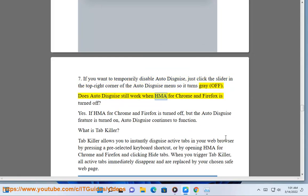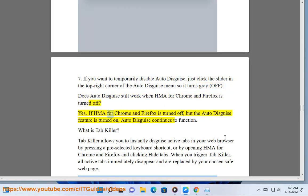Does Auto Disguise still work when HMA for Chrome and Firefox is turned off? Yes. If HMA for Chrome and Firefox is turned off, but the Auto Disguise feature is turned on, Auto Disguise continues to function.